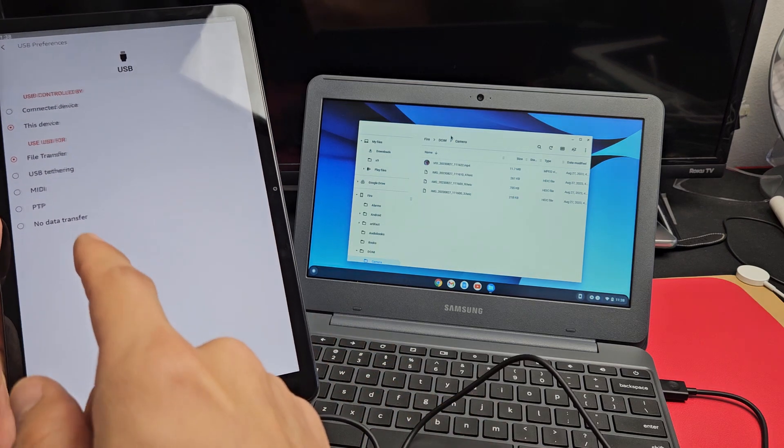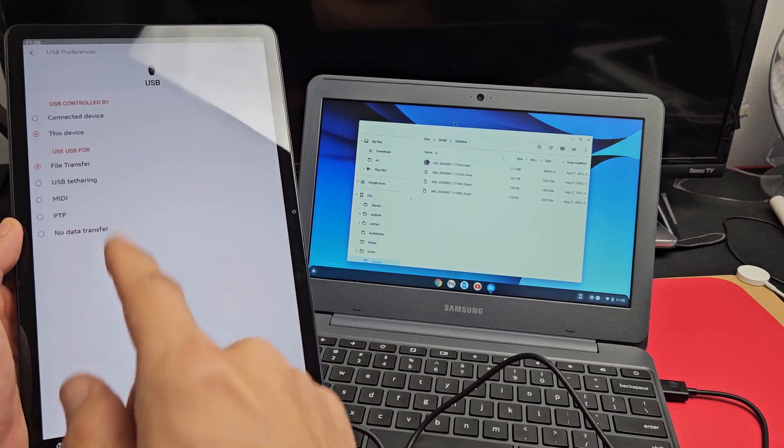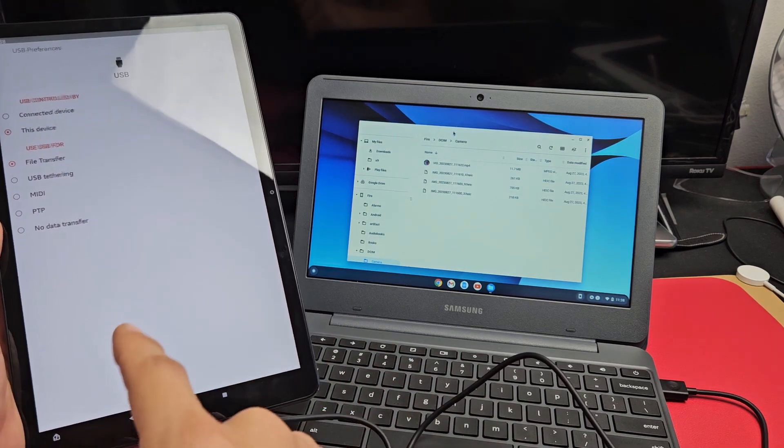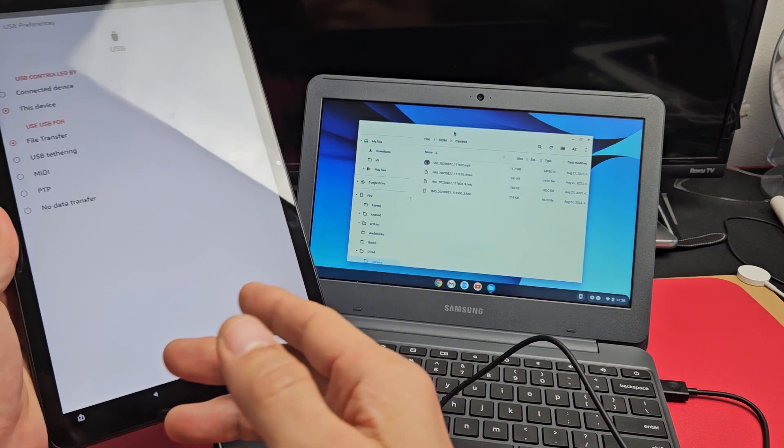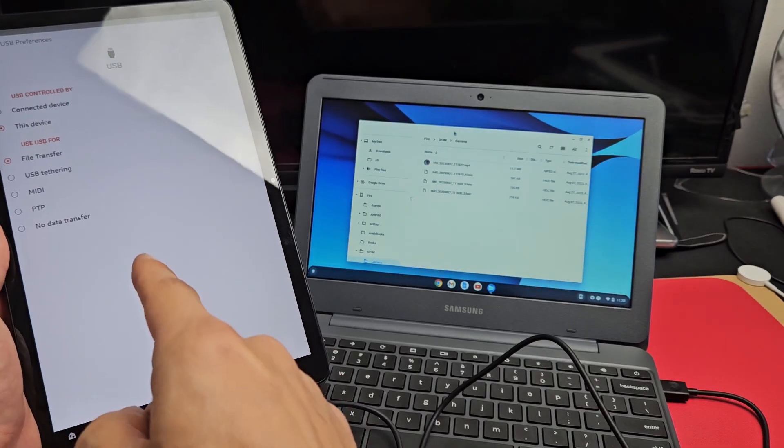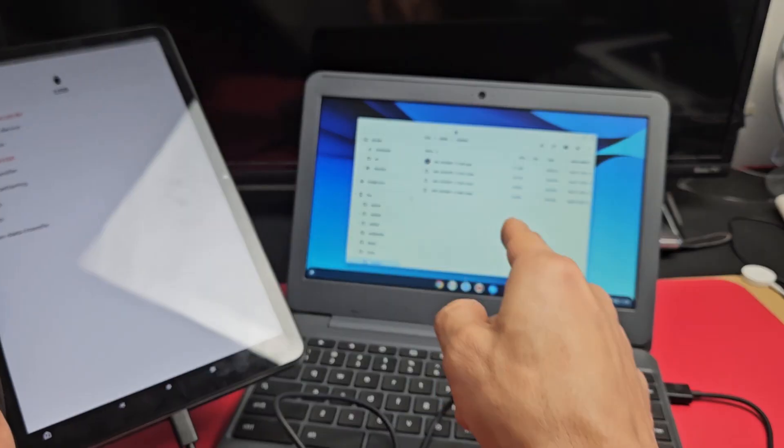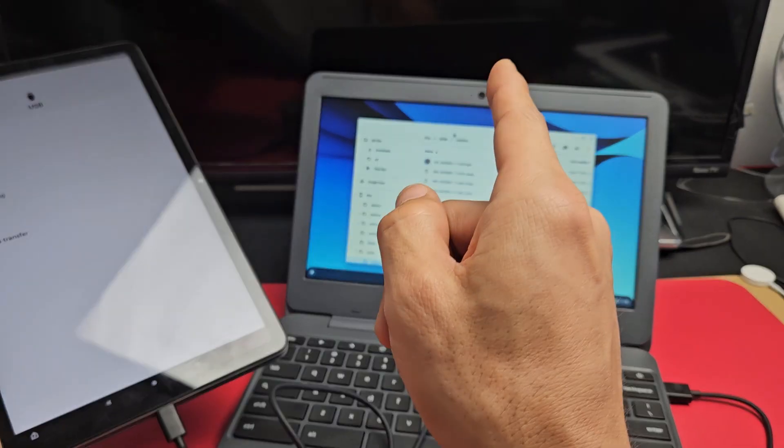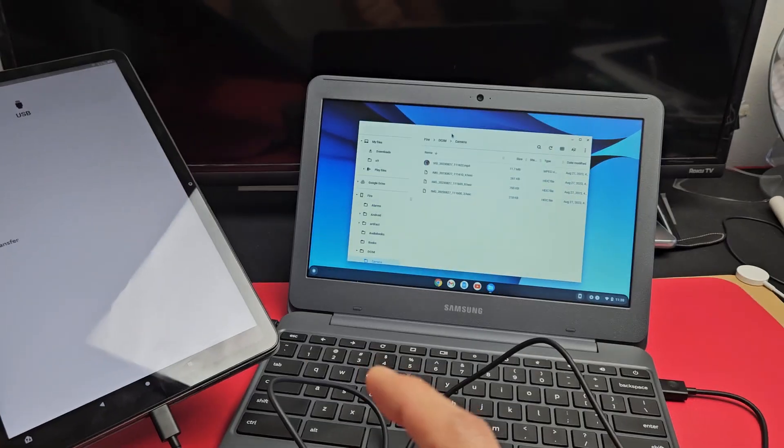Here's an Amazon Fire Max 11 tablet. I'm going to show you how to transfer photos and videos that you've taken from the tablet directly to your Chromebook.